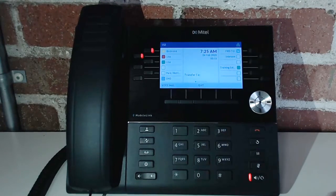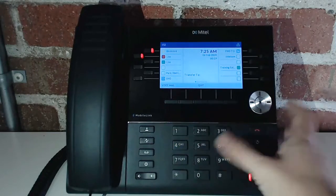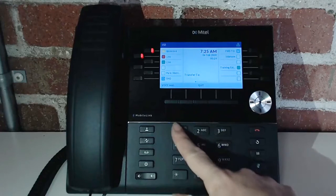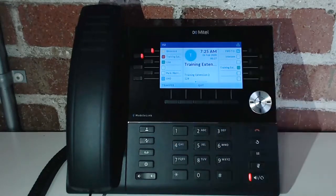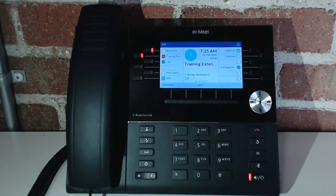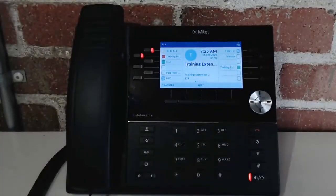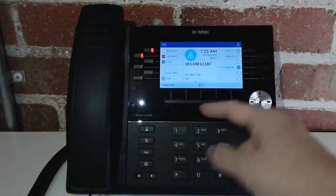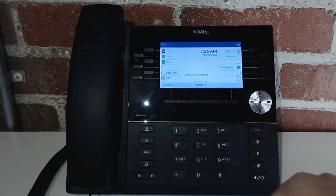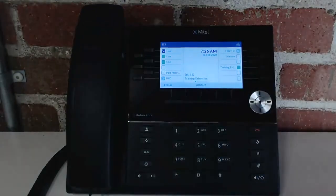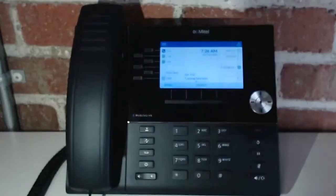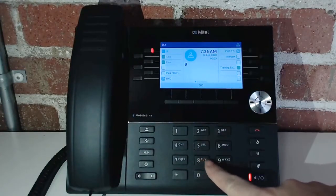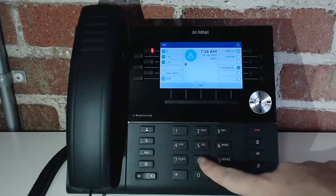You can choose to transfer to an extension by typing in the extension number. It will call into that other extension, and once the call is picked up you'll see the transfer button complete the transfer. You can also choose to transfer to an external line.